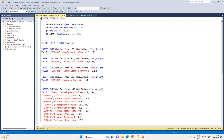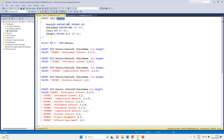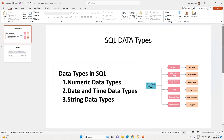In our previous video we created our table 'modules' and inserted some data, and I said in this video I'd be explaining what VARCHAR, INT, and DECIMAL mean. So in this video we'll be talking about data types. When you create tables, you need to give your columns data types — this helps your columns know what kind of data to expect and how to work with that data when you do computations.